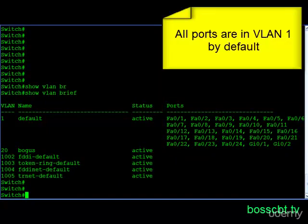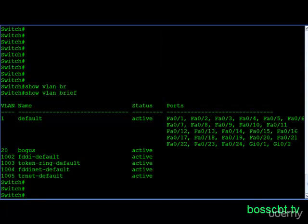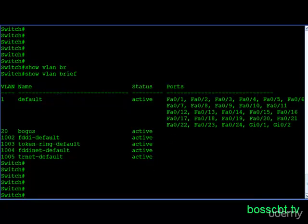Anybody who walks up to a switch and plugs into it is automatically in the same VLAN as all these other devices. A VLAN is a broadcast domain, so they can reach every other device in that VLAN. That's the first security hole, or at least a concern with the default configuration.